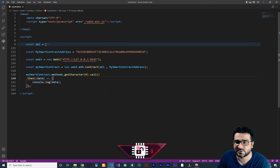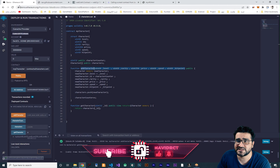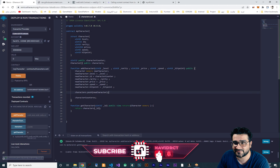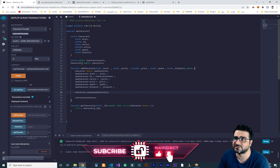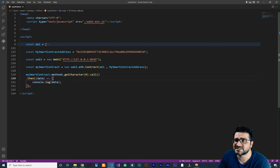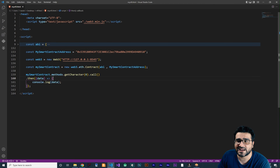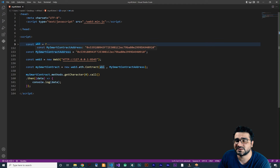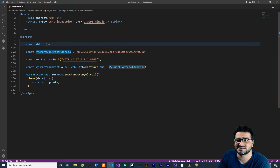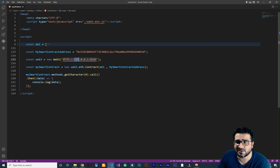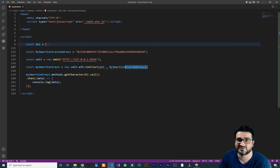You remember from last video what we have done. We use Remix IDE, we create some functions and we create our smart contract, and we use web3.min.js and we add our ABI file and we deploy it. After that we get the address of our smart contract and with this line we connect it to our local testnet, and after that we connect with those information to our smart contract on our testnet.